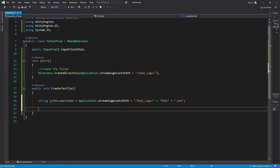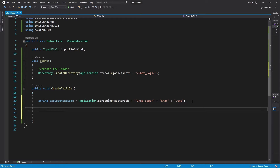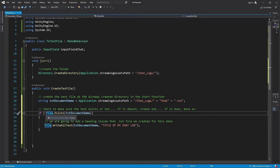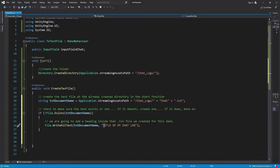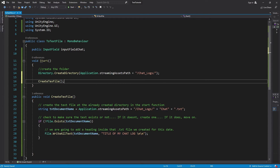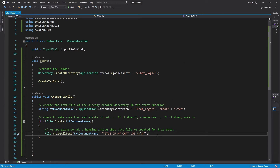After that, we need to actually create the file. First, we make sure the file does not already exist so we don't throw any errors. If it doesn't exist, we go ahead and create that file — it's going to be called the title of my chat log — and we'll give it two blank lines. Just to test, we'll call this function inside the Start method after we create the folder.